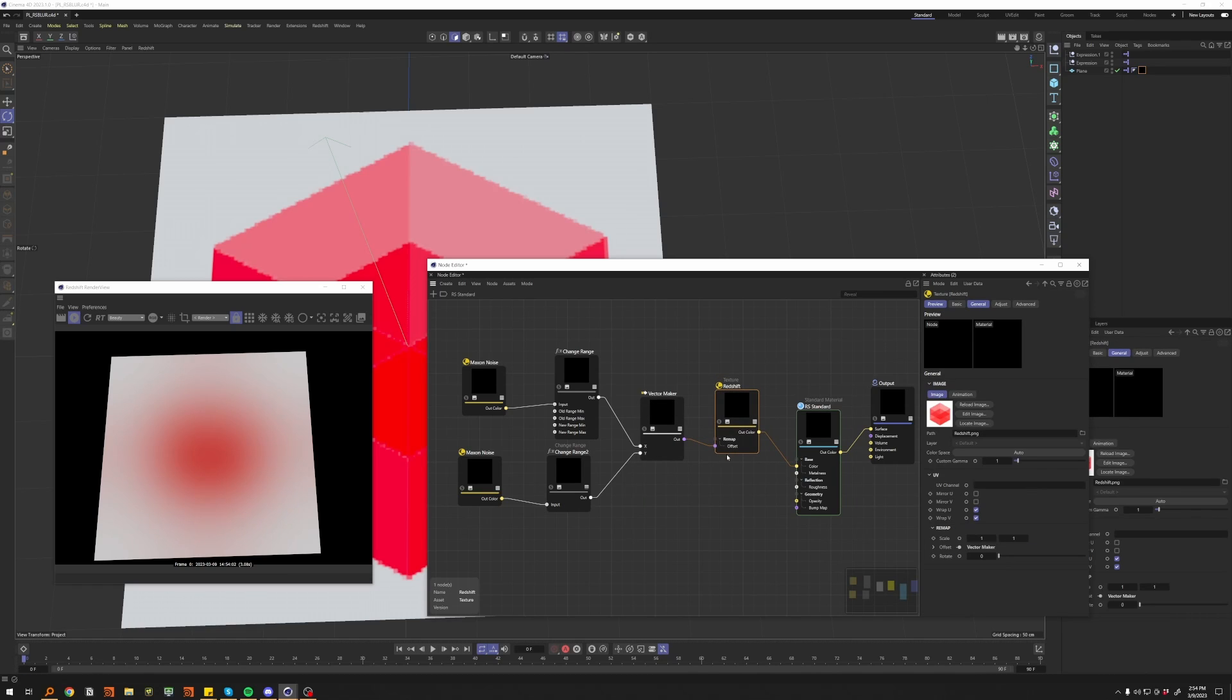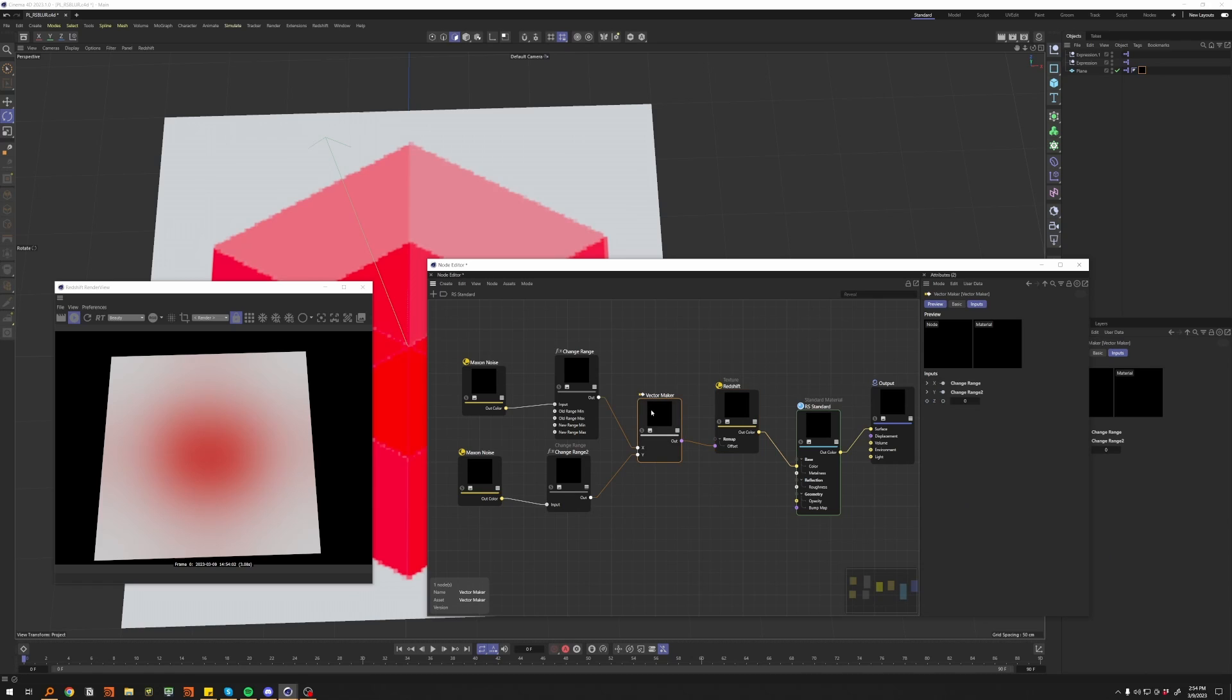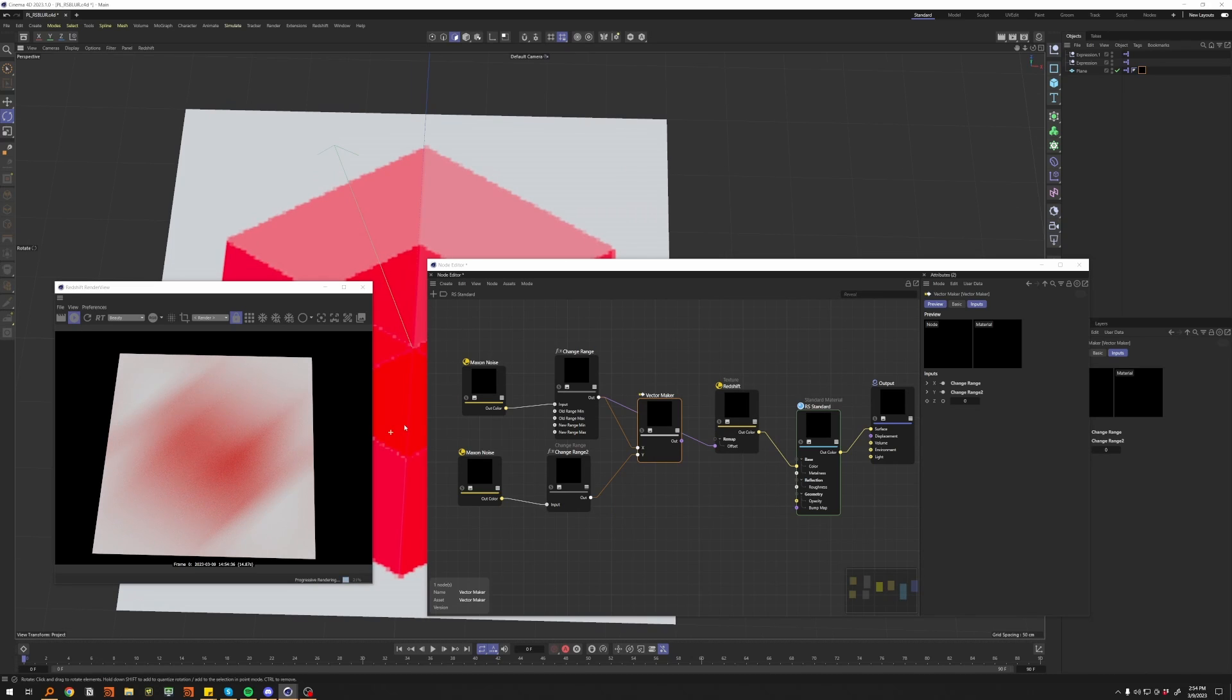This is important to do with a vector maker because if you just do one noise, then you'll get, I think, it ends up being diagonal, because the offset is expecting an X and a Y input.